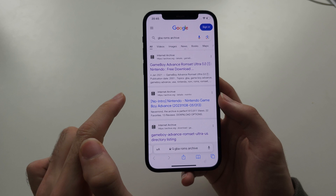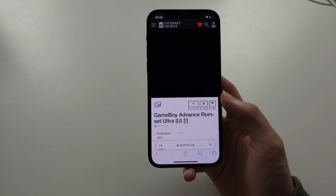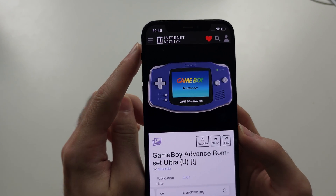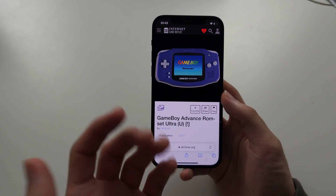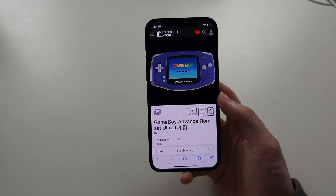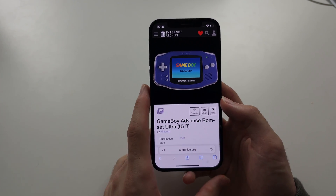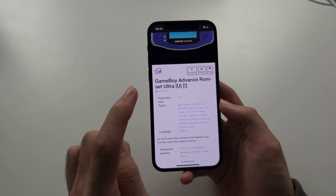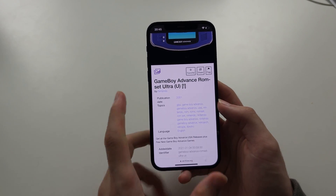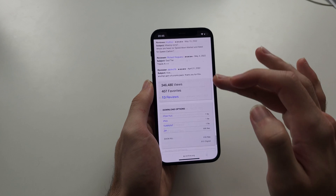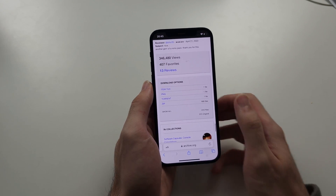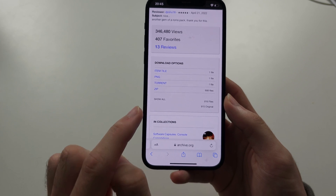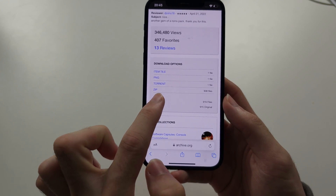Let's tap the first archive.org link, and this will bring us to the Internet Archive. This is where everything is archived for us to freely research and look at. This archive says Game Boy Advance ROM Set Ultra. We're going to scroll to the bottom of this page where we see Zip and PNG, and we want to tap the Show All option.